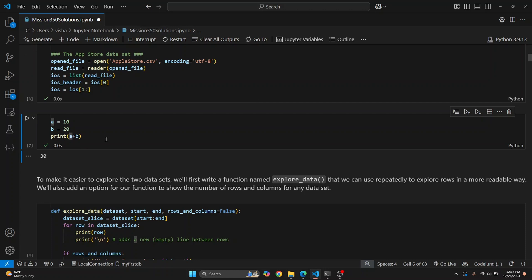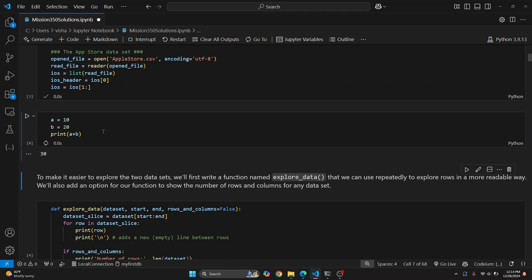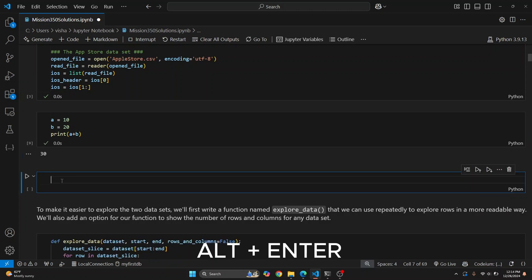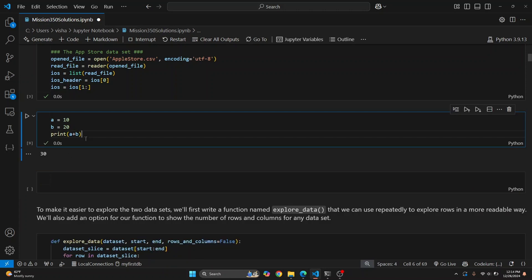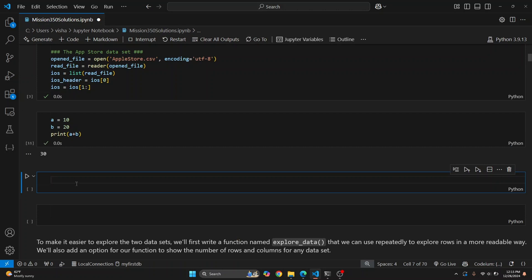Similar to the shortcut above with markdown cells, you can press Shift+Enter and it goes to the cell below. You can press Alt+Enter and a new cell is created. So Shift+Enter goes to the cell below without creating a new cell. Alt+Enter creates a new cell.